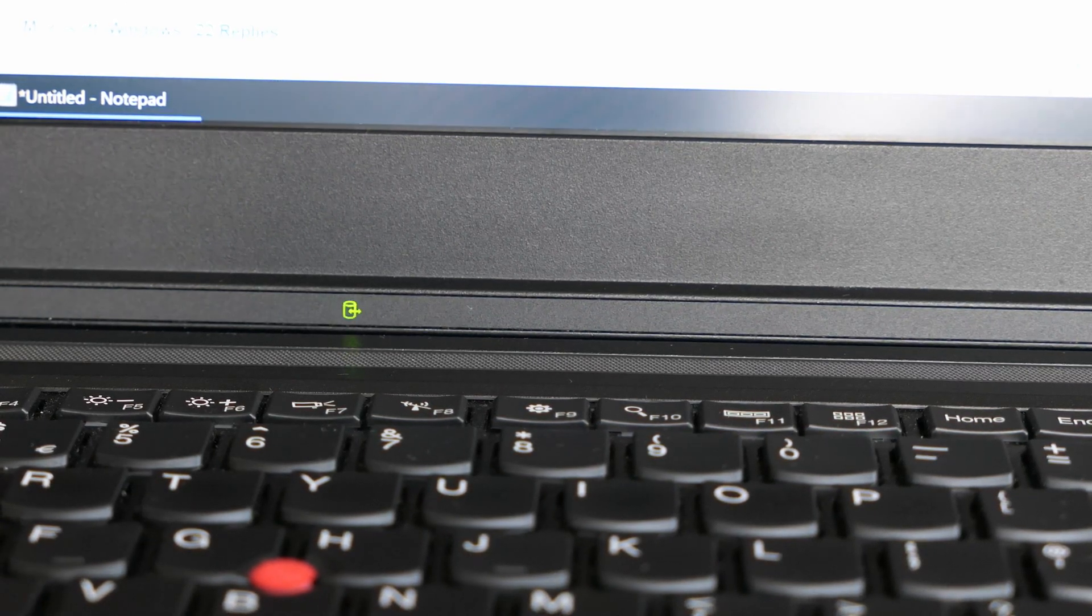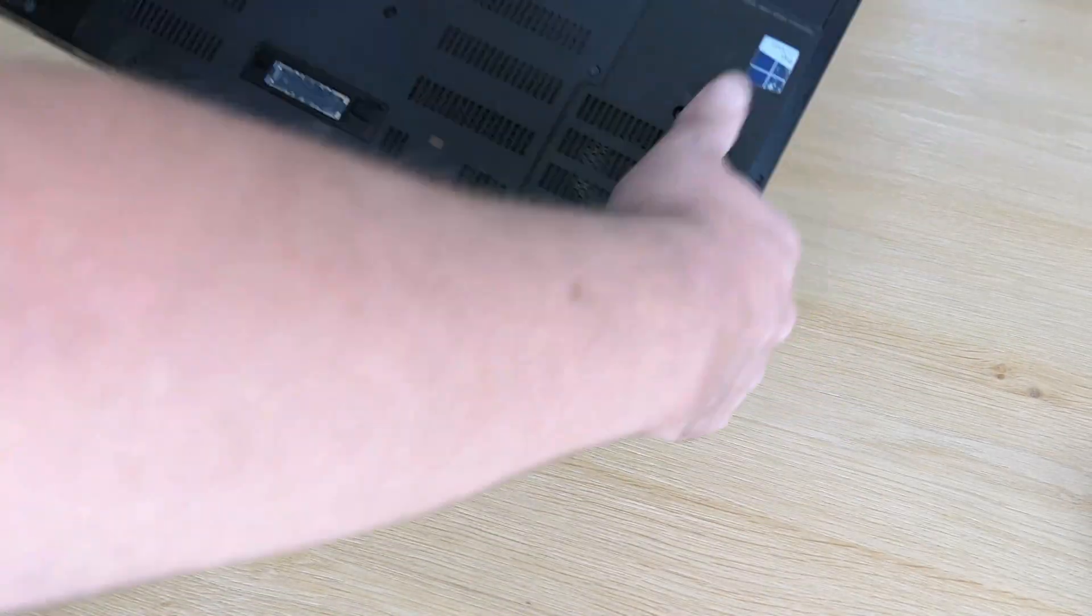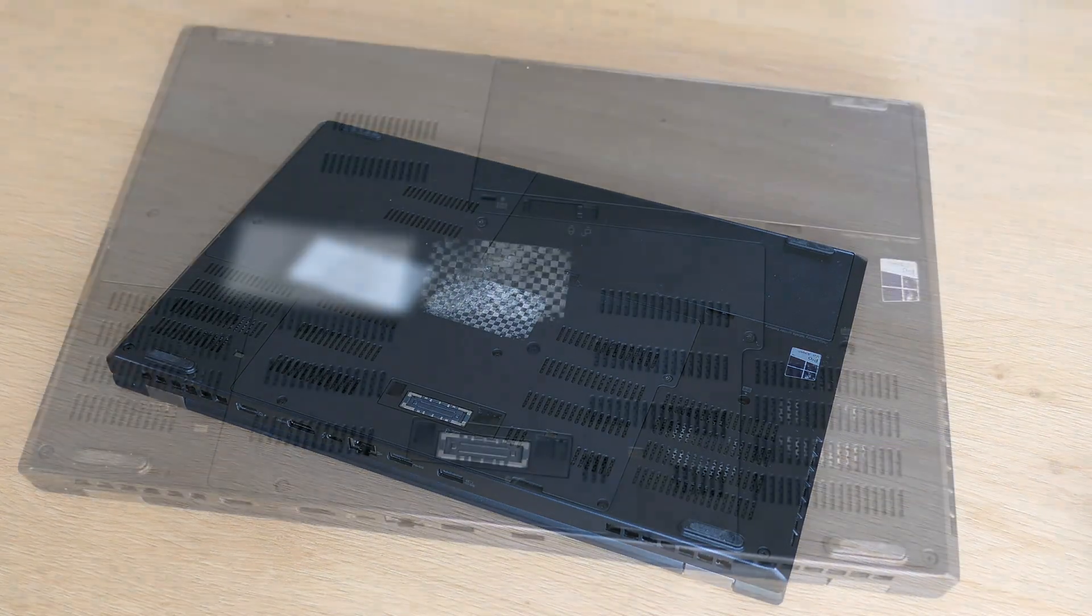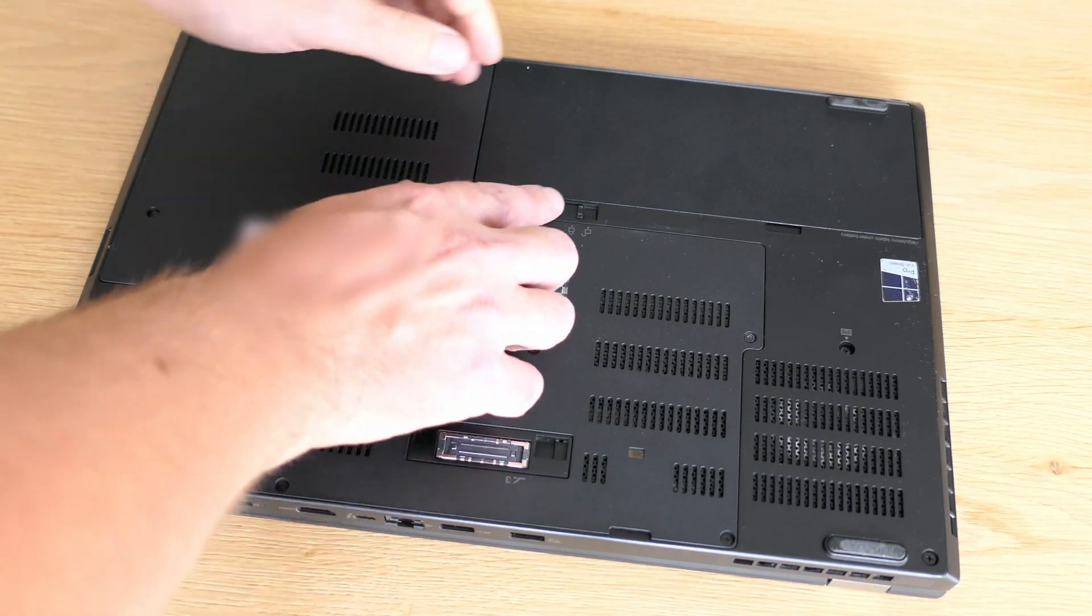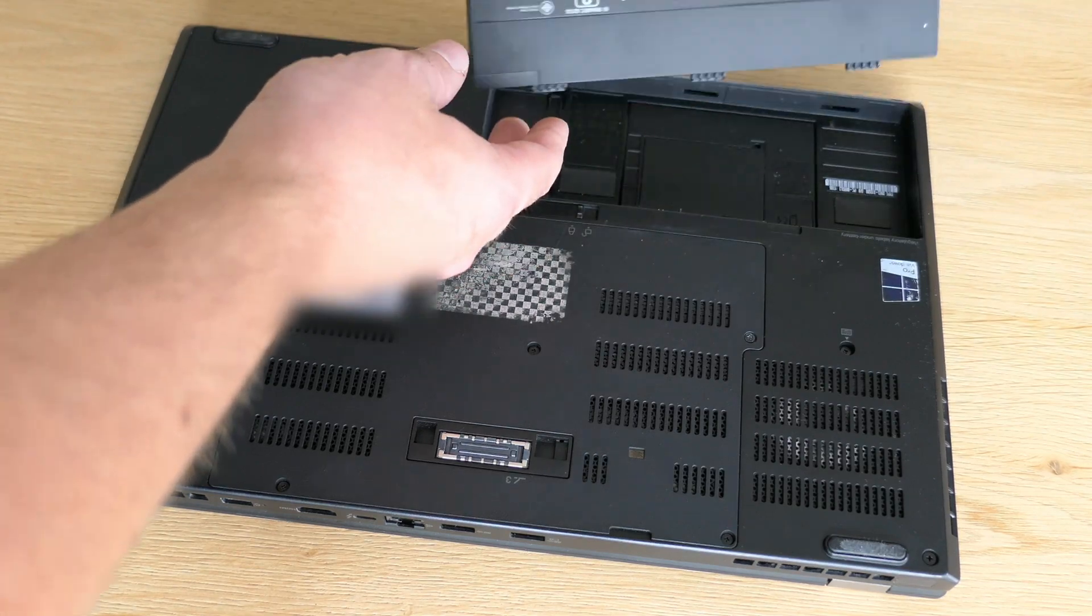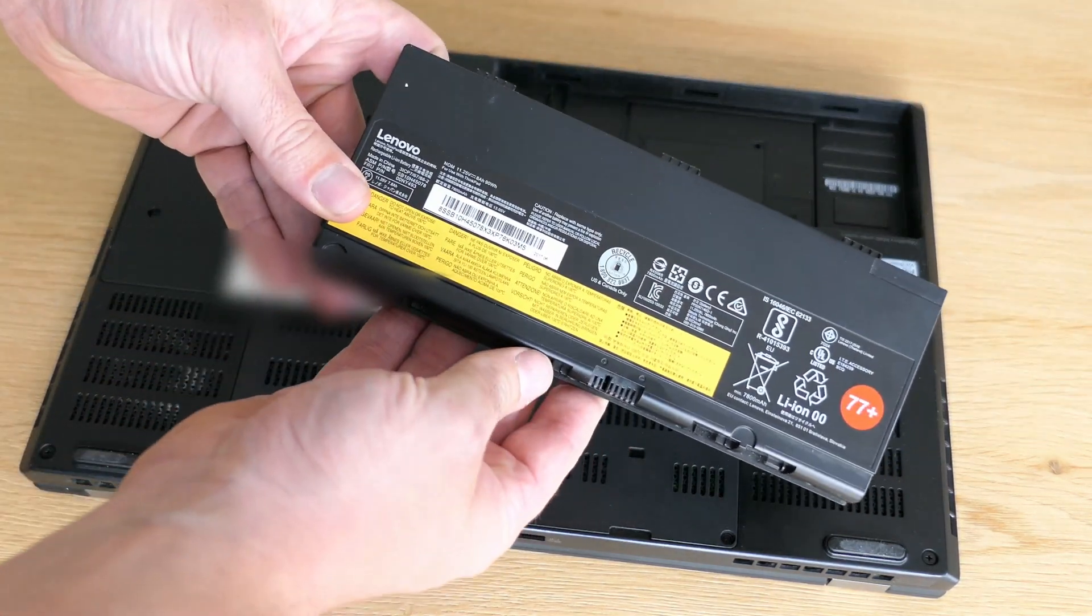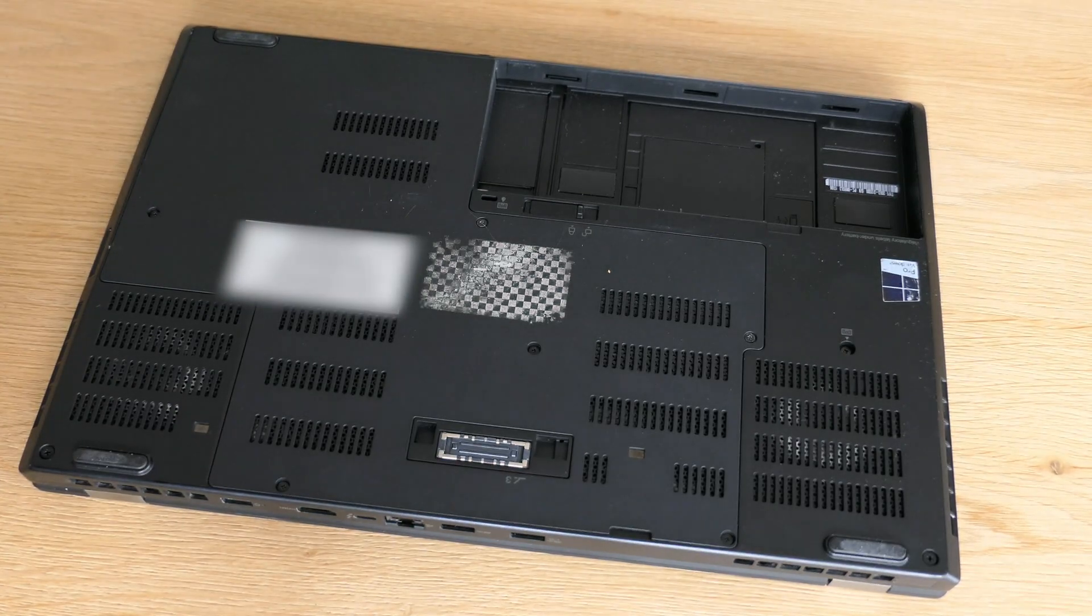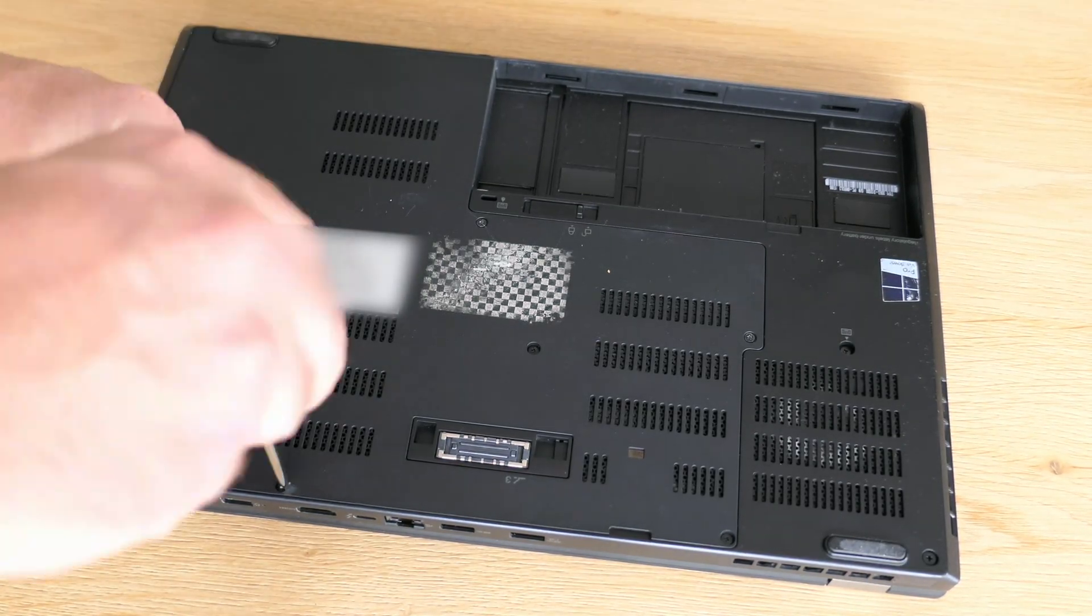Time to turn around the laptop and go a bit deeper. Let's first remove the 90Wh battery. Then we can remove the six screws that hold the bottom cover in place and get access to the internals.